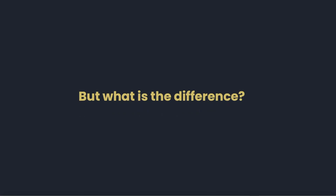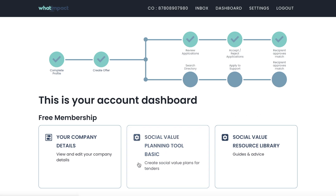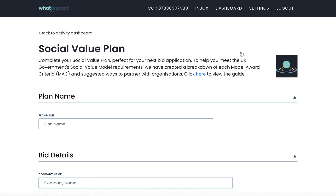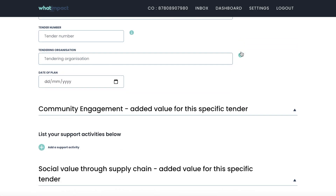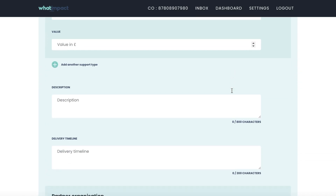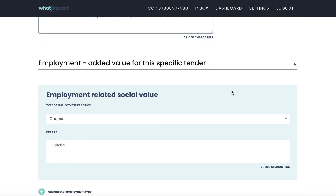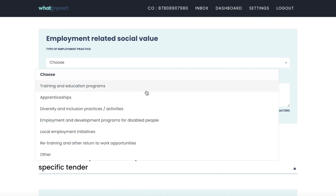But what is the difference between our Social Value Planning Tool Basic and the pro version? Our Social Value Planning Tool Basic is the perfect tool to get you started. It covers all pillars of social value from community engagement to supply chain to employment and environmental sustainability. With more specific subheadings in each section, you'll be sure not to miss anything on the checklist as you build out your plan.